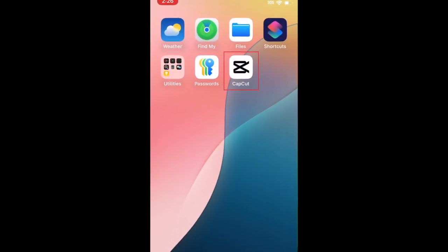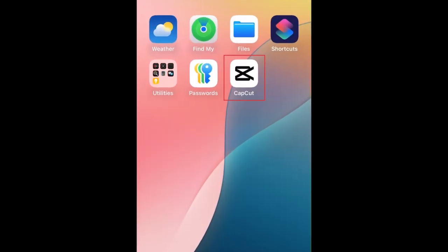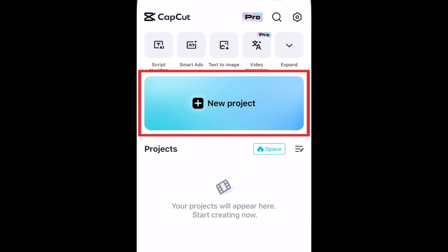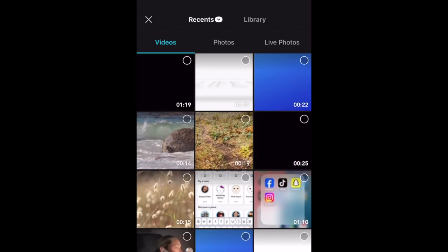To add an overlay to a video on CapCut, begin by creating a new video project as normal.